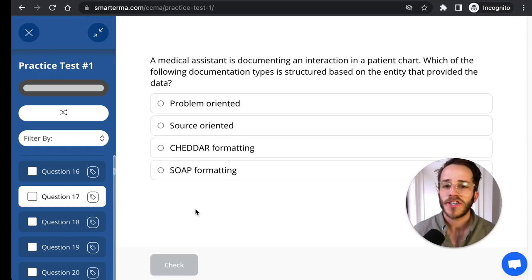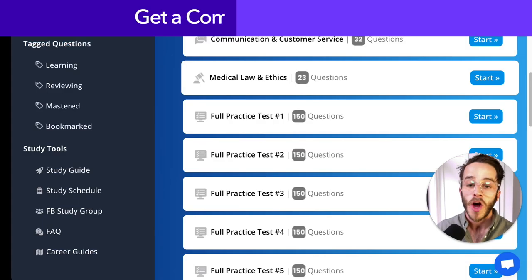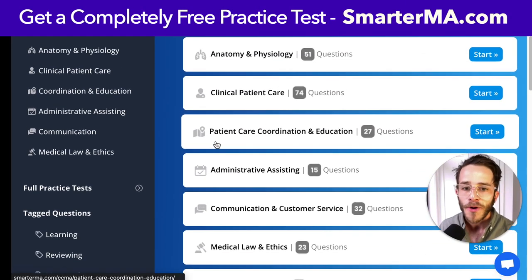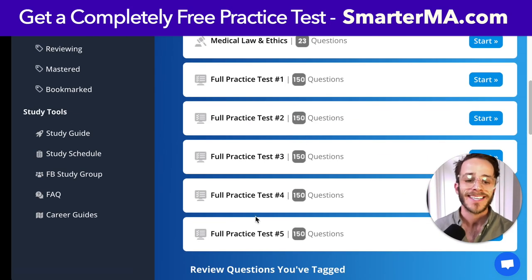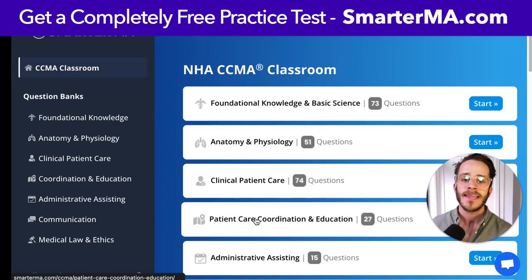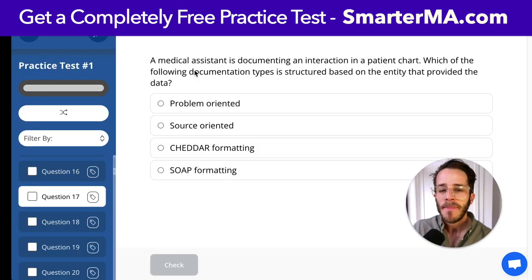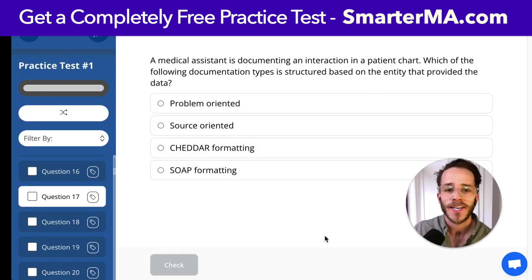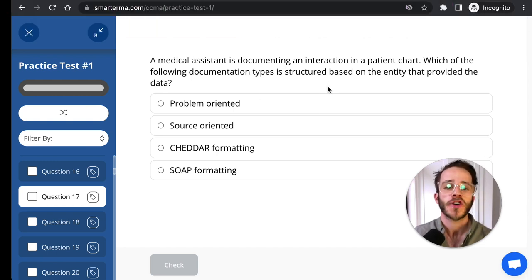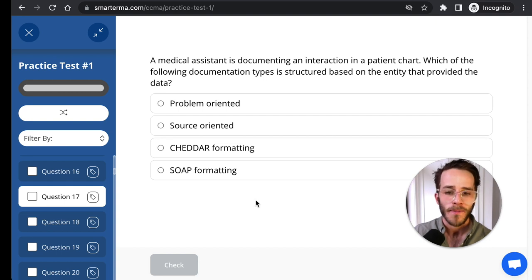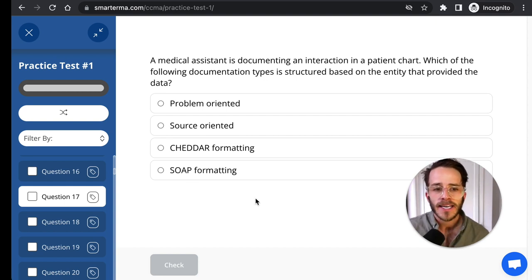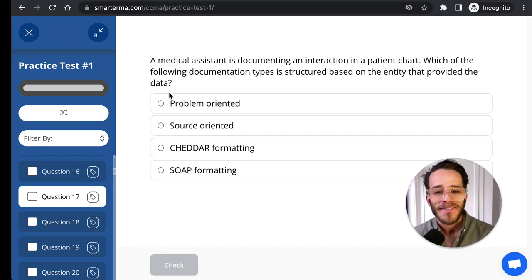Let's answer one more bonus question. For a comprehensive list of questions, head to smarterma.com, which has individual question banks and five full practice tests with over 1,000 questions to help prepare for your medical assistant certification test. A medical assistant is documenting an interaction in a patient chart — which of the following documentation types is structured based on the entity that provided the data? A, problem-oriented. B, source-oriented. C, CHEDDAR formatting. Or D, SOAP formatting.